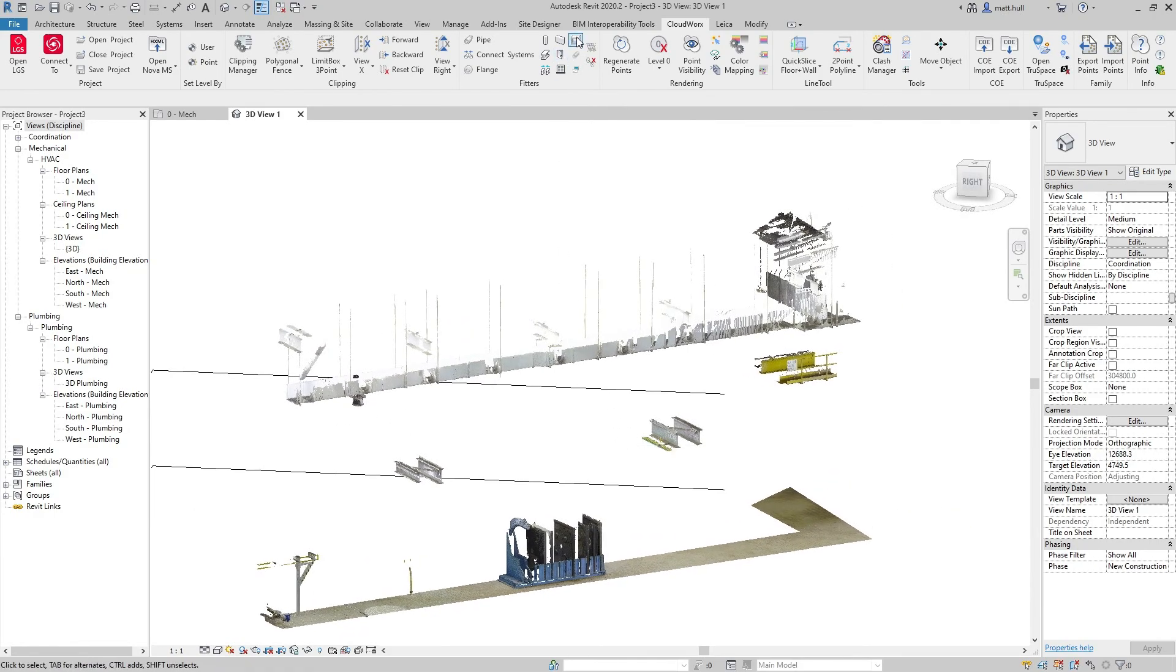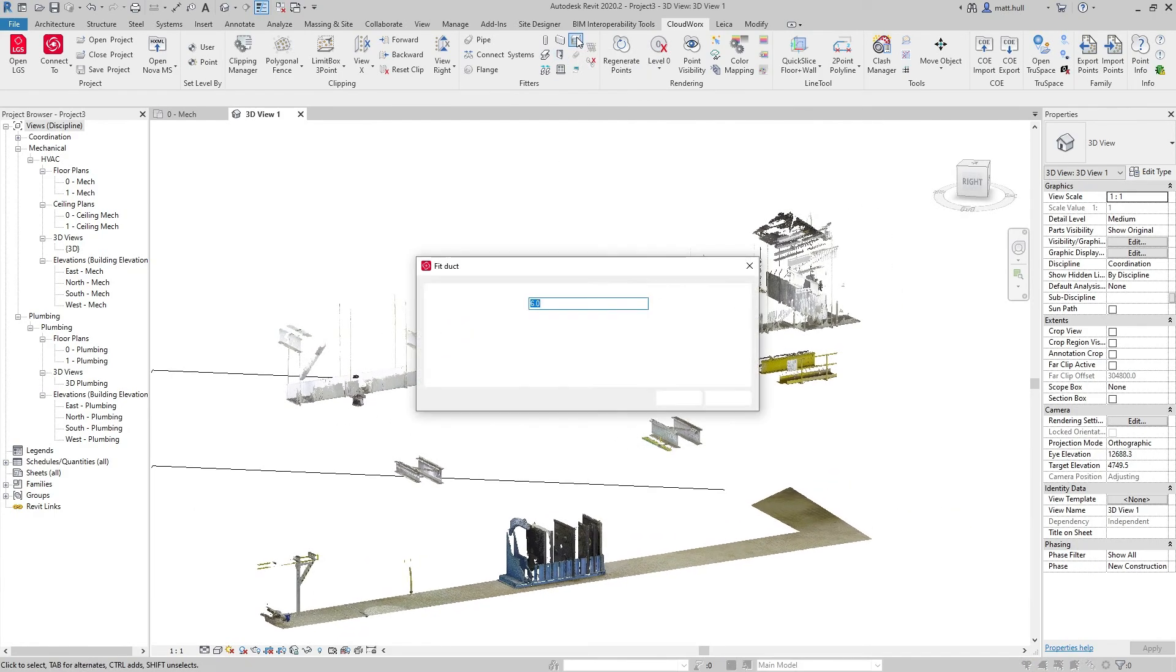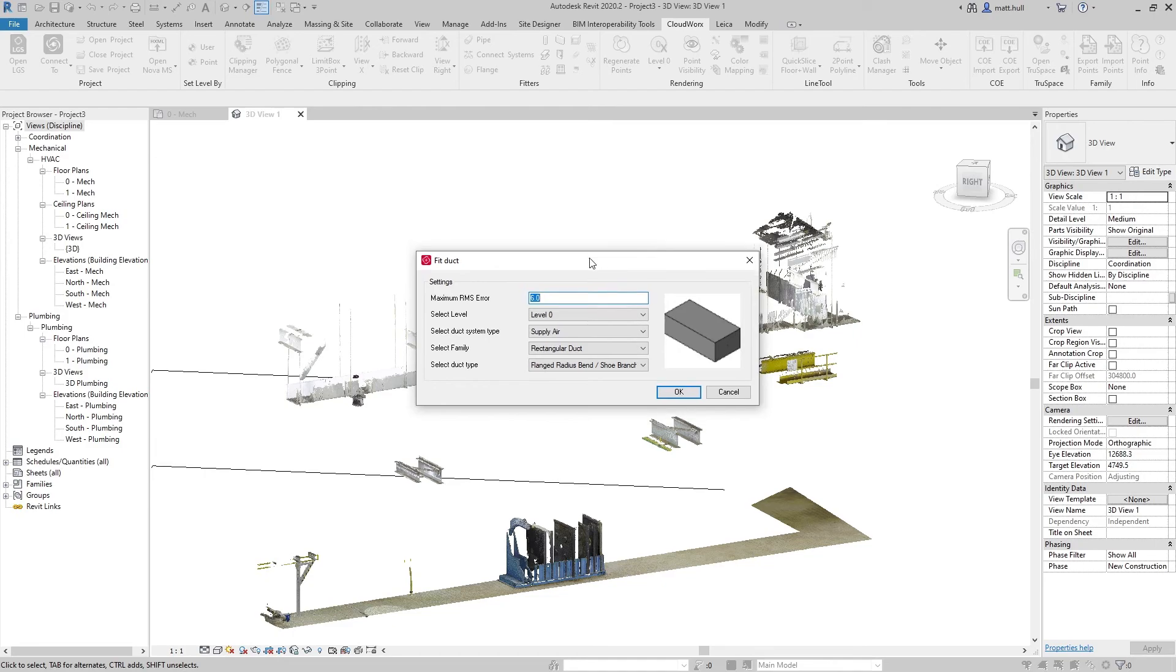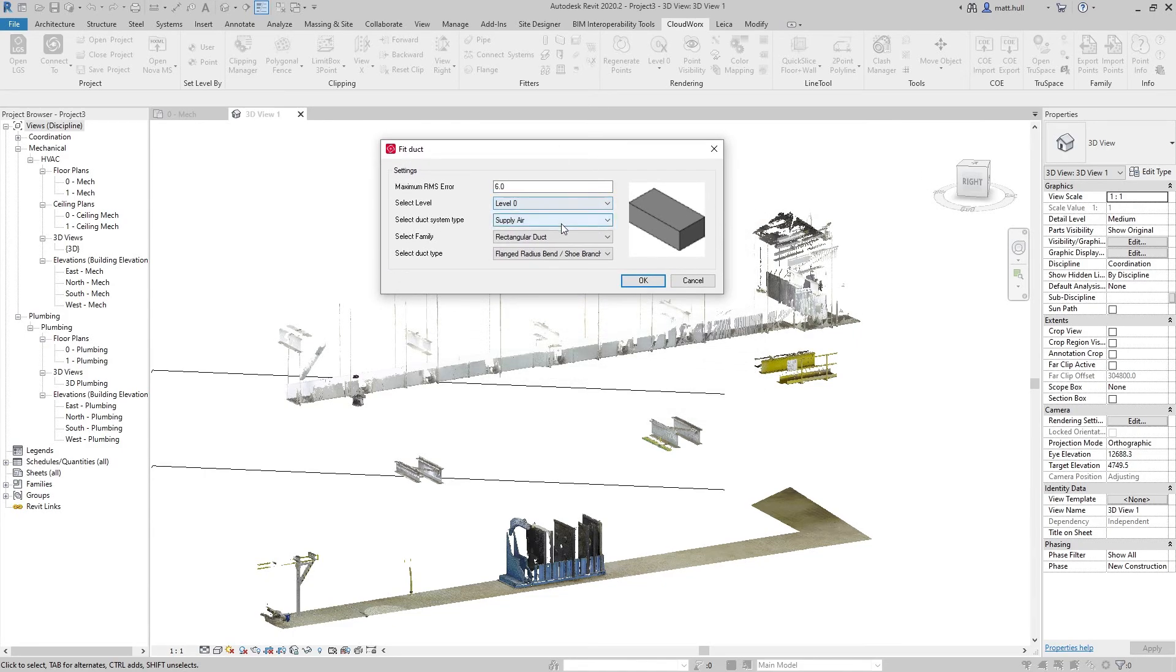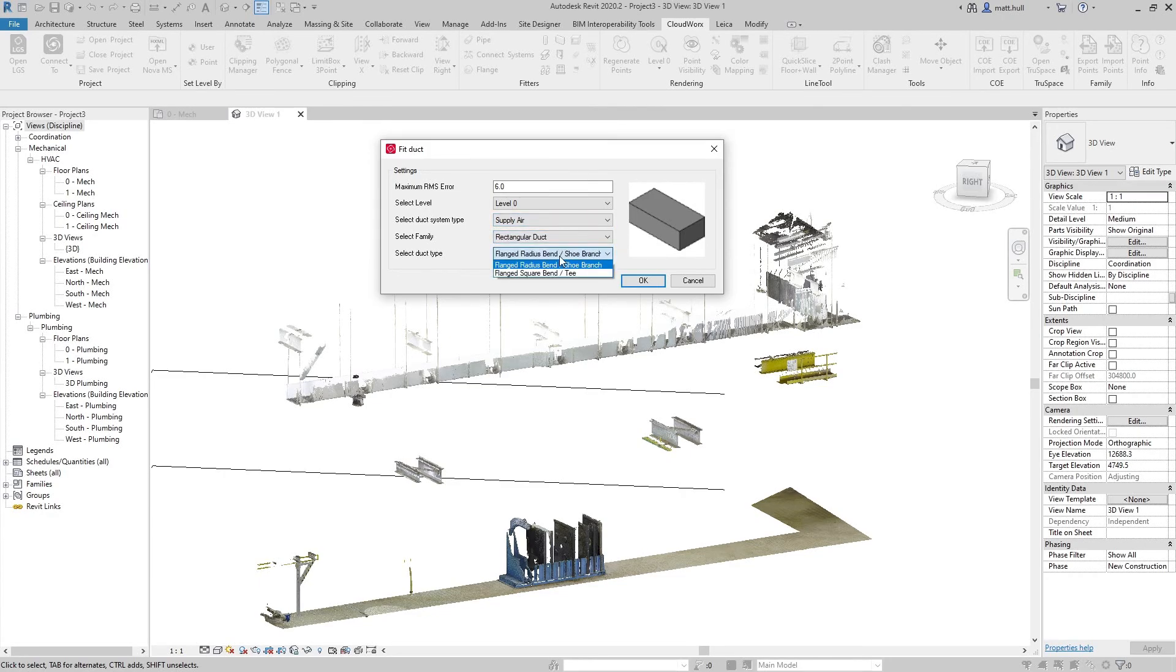To start extracting my ductwork, I can simply select the ductwork fitter tool. From here I can set up the level that my ductwork is attached to, the system type of my ductwork, my family, and my duct type.